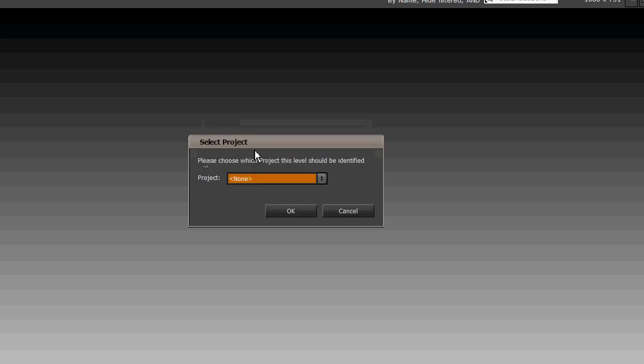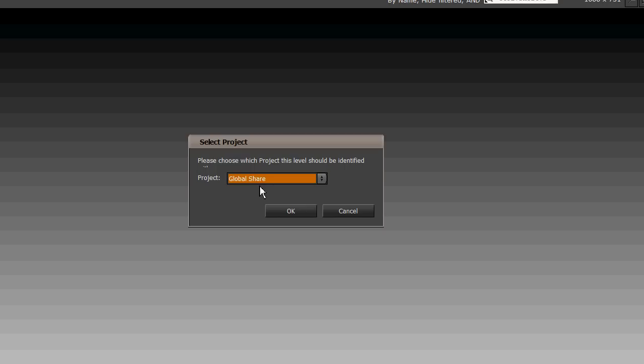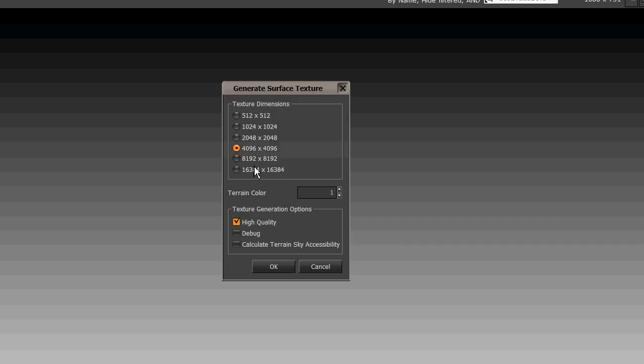And this is going to give us a project to assign it to or identify it with. And you need to put a global share so that other people can share it and open it up and take a look around. Go OK and then generate the surface texture, leave all that to default, hit OK again.